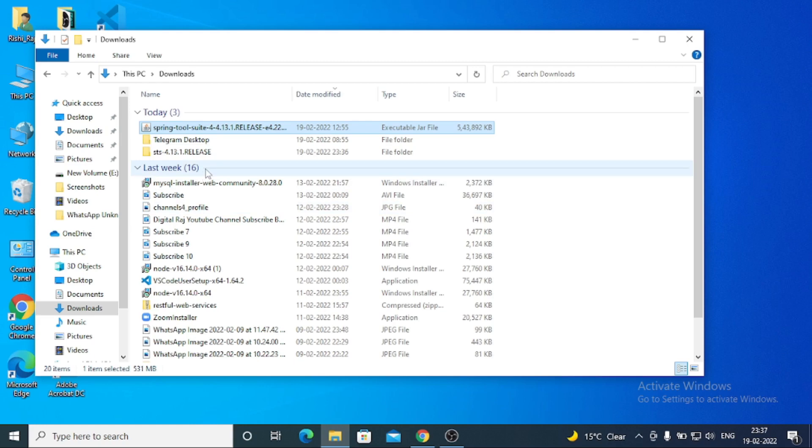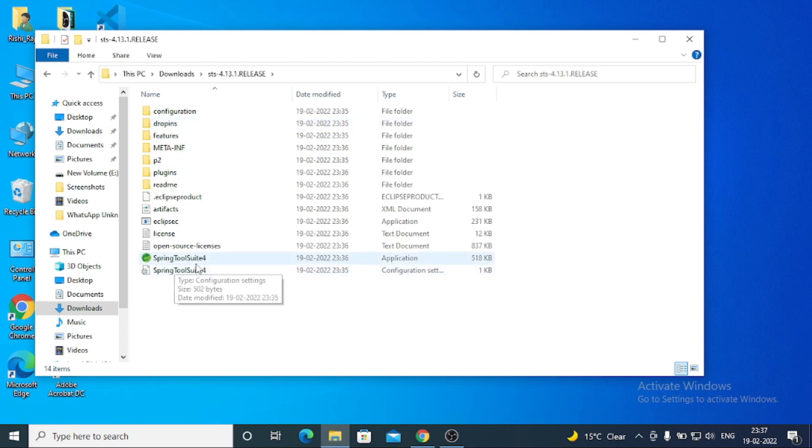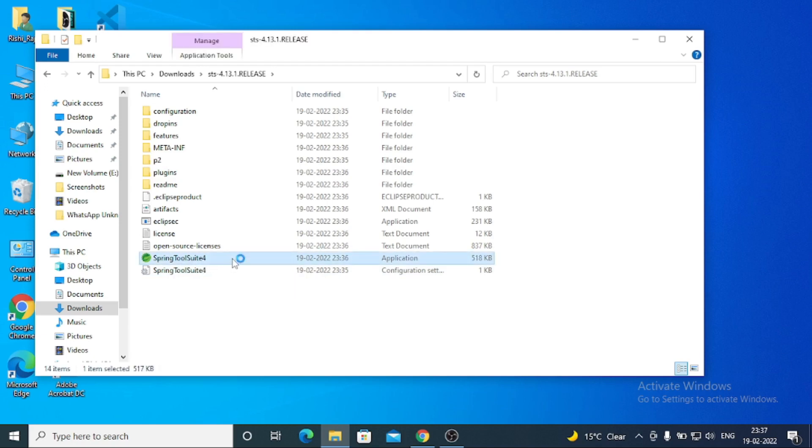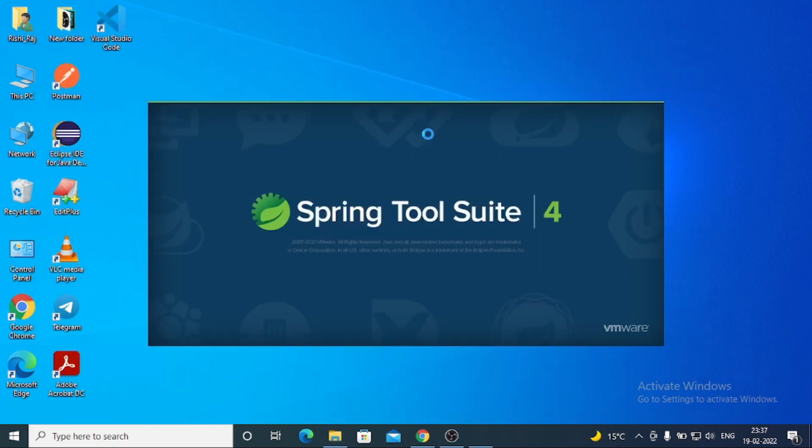Okay, so after this I can click on this one and there is the application Spring Tools Suite. We can just click on this and now it's going to install. Yeah, it's started.